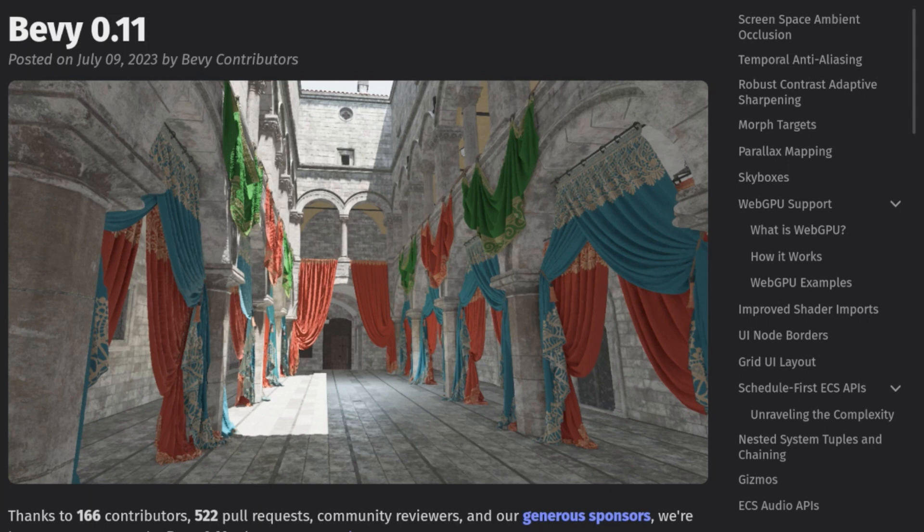Howdy and welcome back to another Bevy video. Today we are celebrating the release of Bevy 0.11, and I'm going to cover the big changes and my plans for the next cycle.